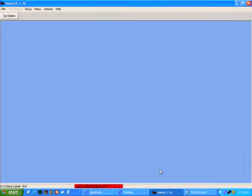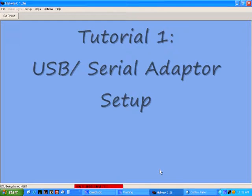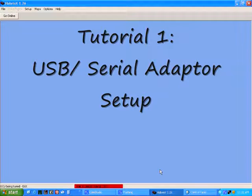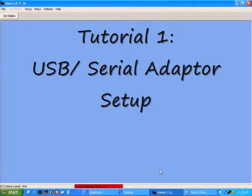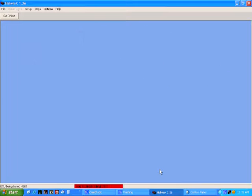Welcome to the first in a series of interactive tutorials. This tutorial is aimed at minimizing problems with USB to serial adapters using the HowwinX software.